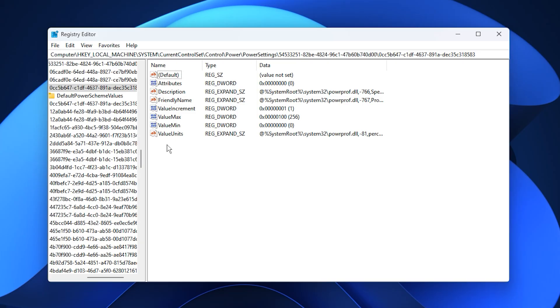This will instantly take you to the section where we can adjust CPU core parking. Disabling core parking ensures that all your CPU cores are always active and working at their full potential, instead of being restricted by Windows power saving features.